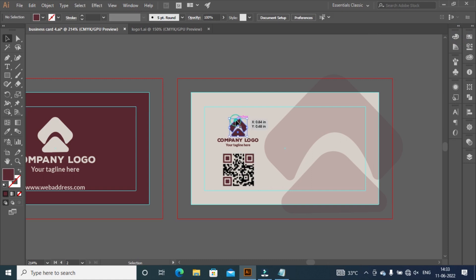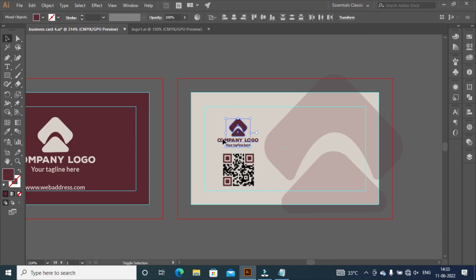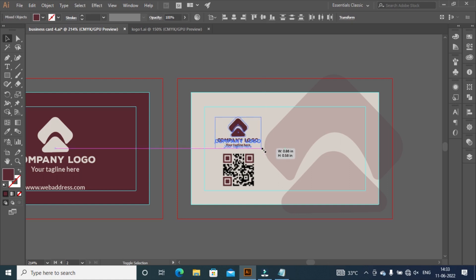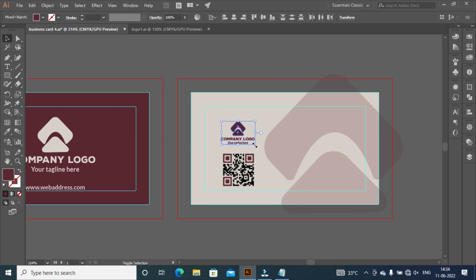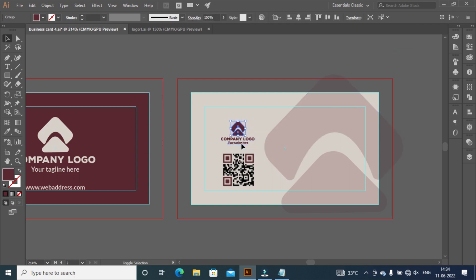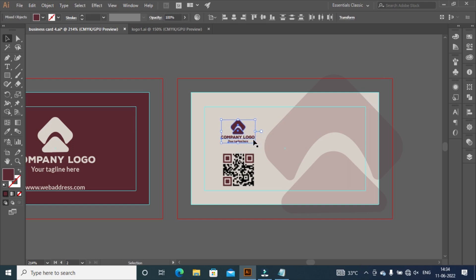Select logo, company, and slogan by holding Shift key and left click, then decrease the size. Then adjust logo and QR code by using arrow keys.